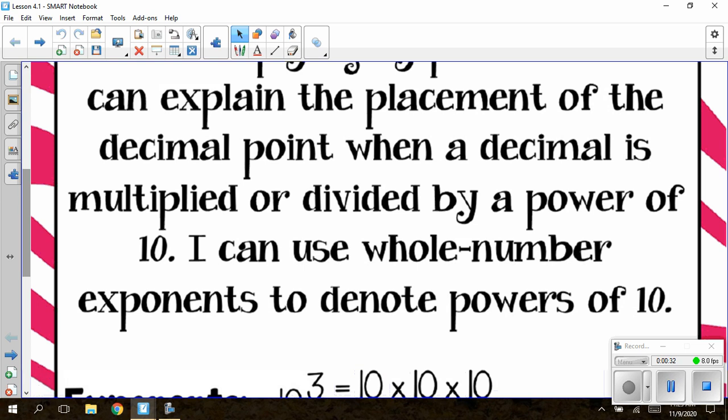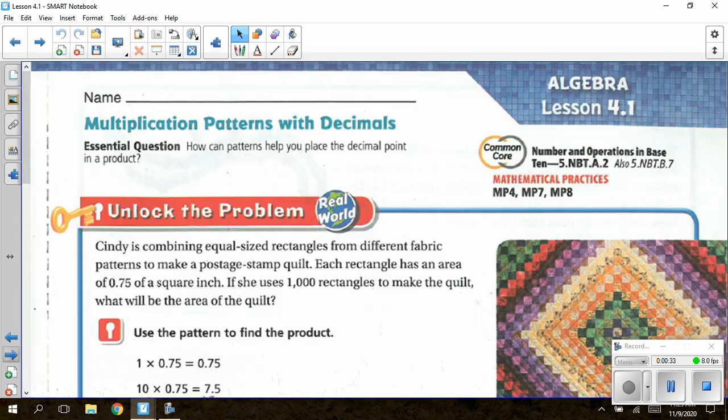We did do a lesson back in Chapter 1 where we were multiplying by powers of 10, but those were with whole numbers. Today we are going to be working with multiplication patterns with decimals. Our essential question is asking: how can patterns help you place the decimal point in a product?